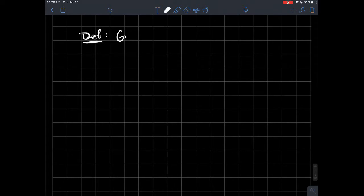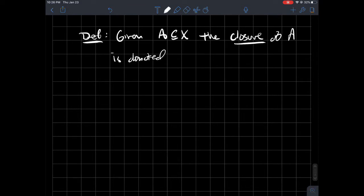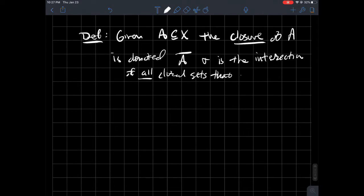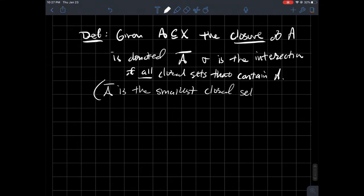Given A, a subset of X, where X has a topology on it, the closure of A is denoted A bar. What is it? It is the intersection of all the closed sets that contain A. Another way to say that is that A bar is the smallest closed set containing A.